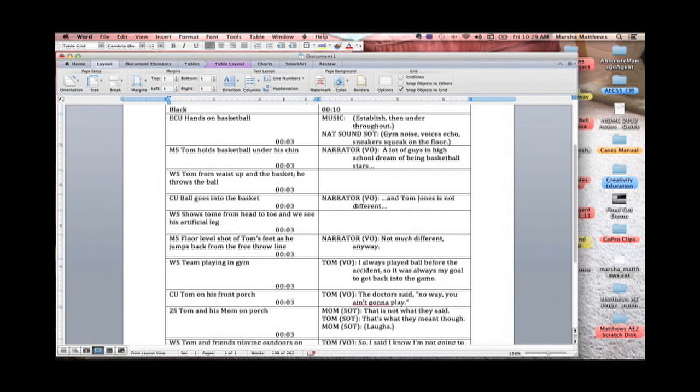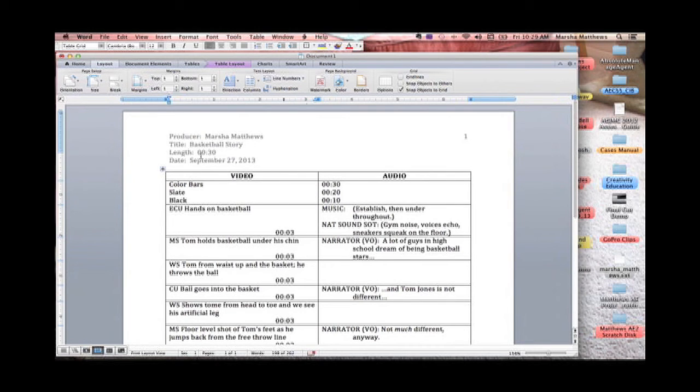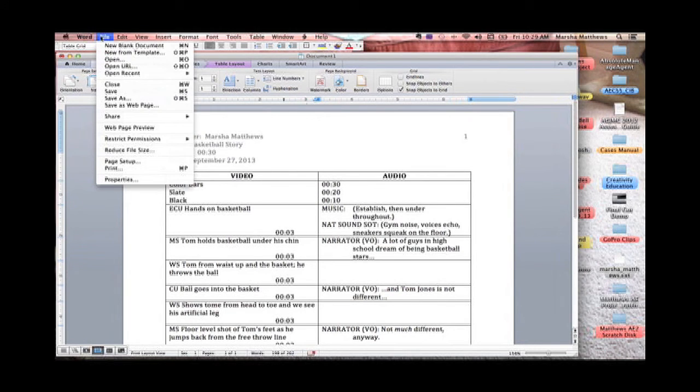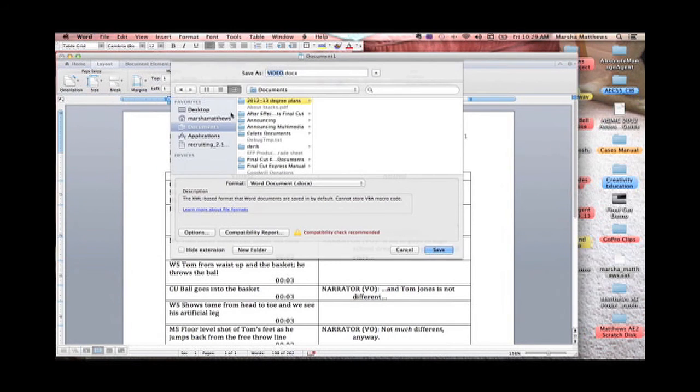And now it looks pretty good. Now you want to do a spell check and you want to go ahead and do all that but I'm going to go ahead and save this and always remember where you put it.